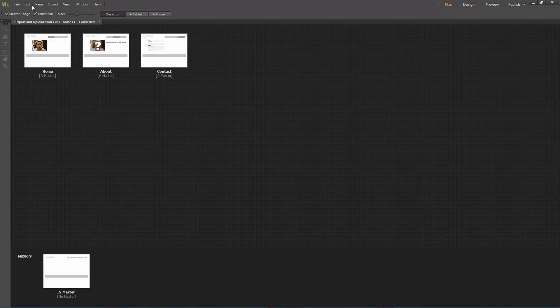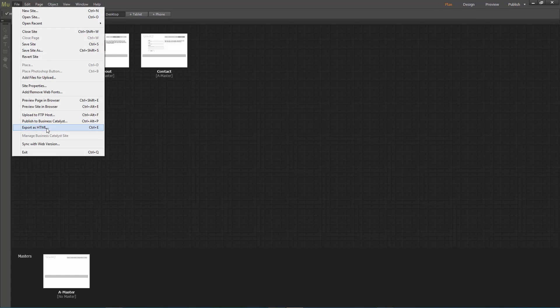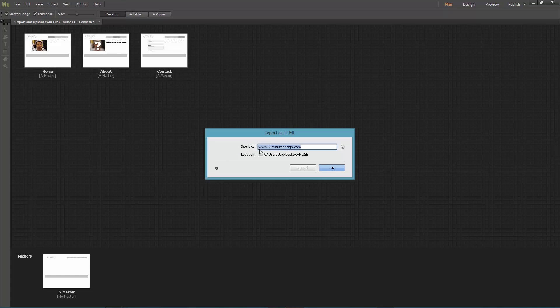All you have to do is to go to File, Export as HTML, enter your site URL, browse to the folder where you want to save your files, and hit OK.